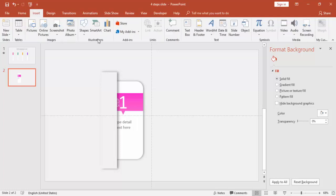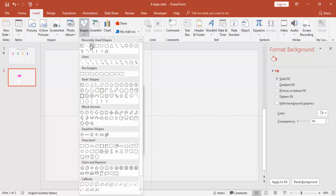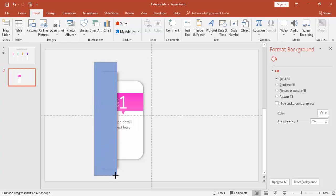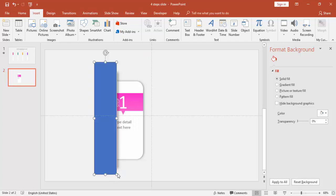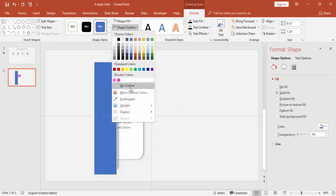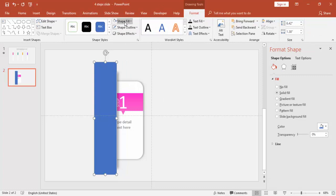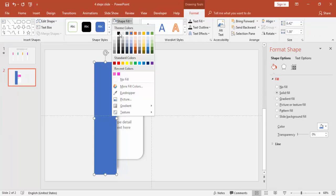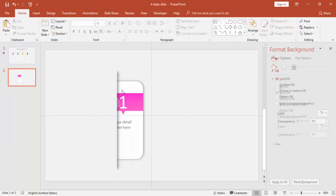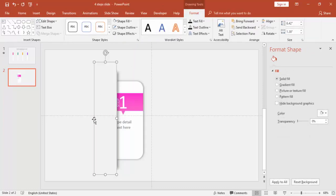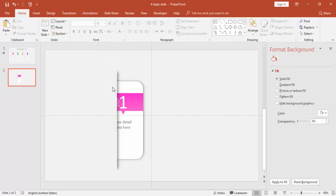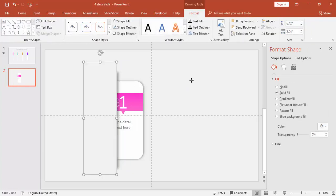Now you can see that still the shape is visible here. To hide the shape, I'm just going to add one more rectangle and draw till here. Make it no outline and Shape Fill, select the same color. You can see it's already hidden. Just align it properly.